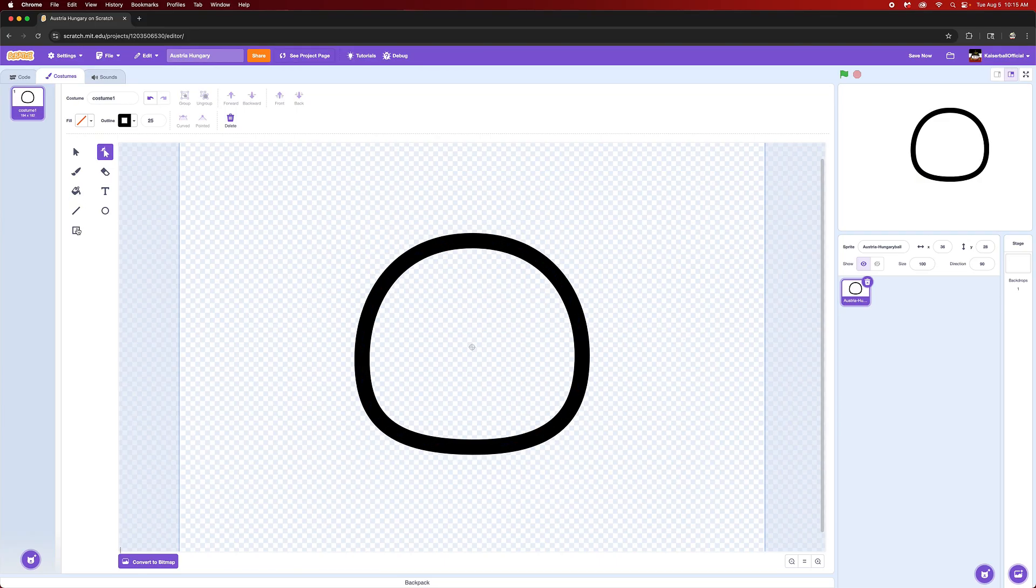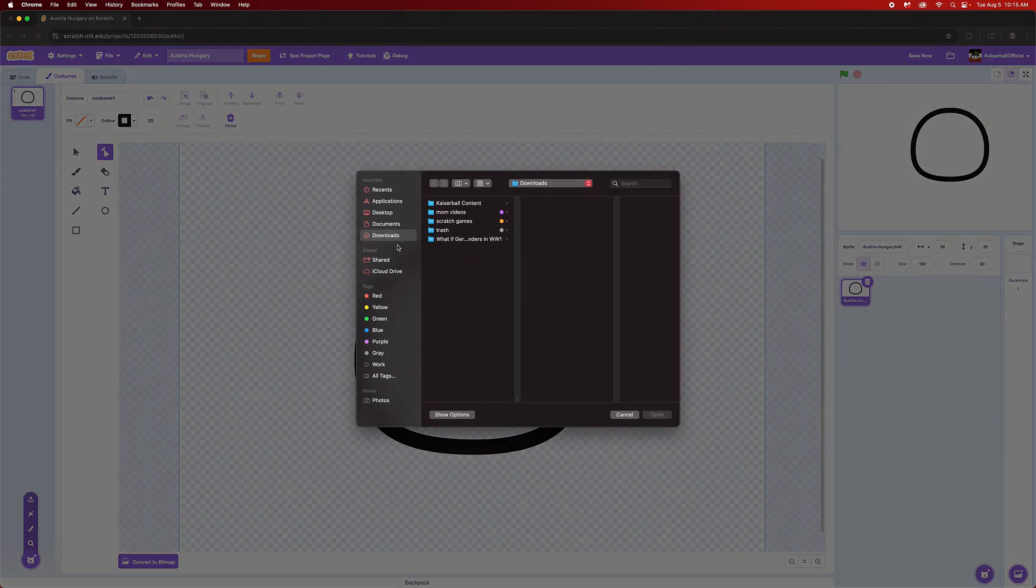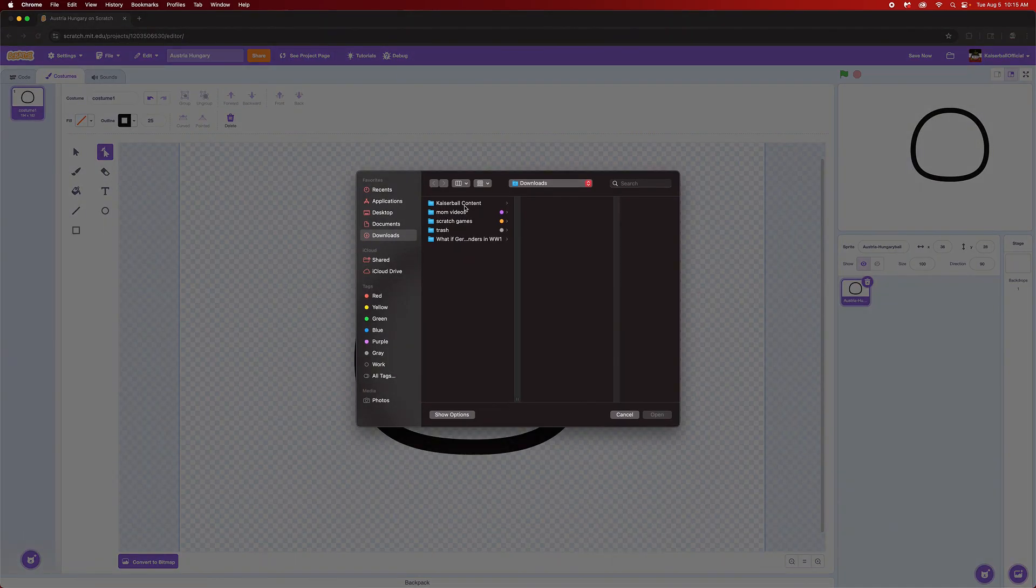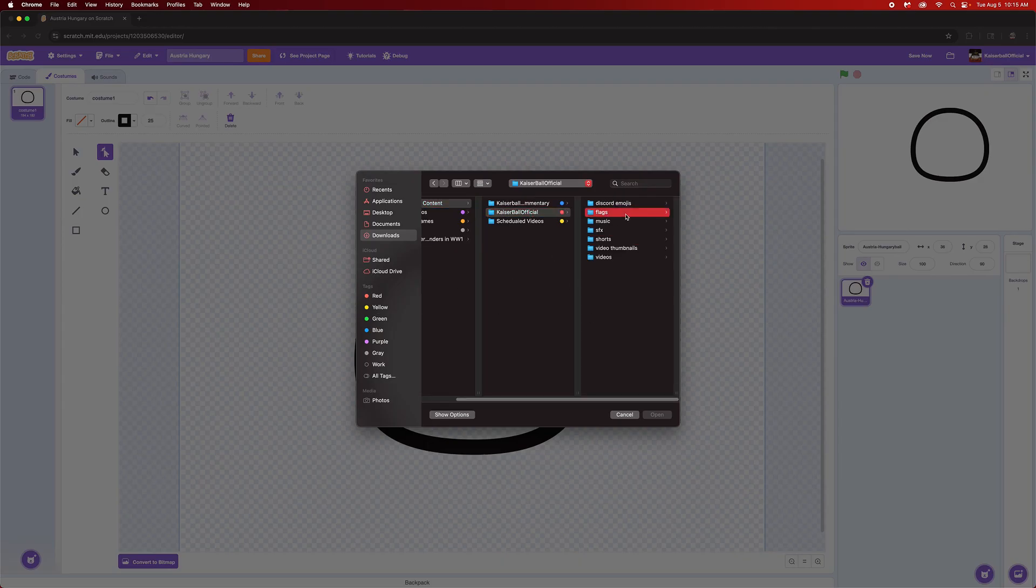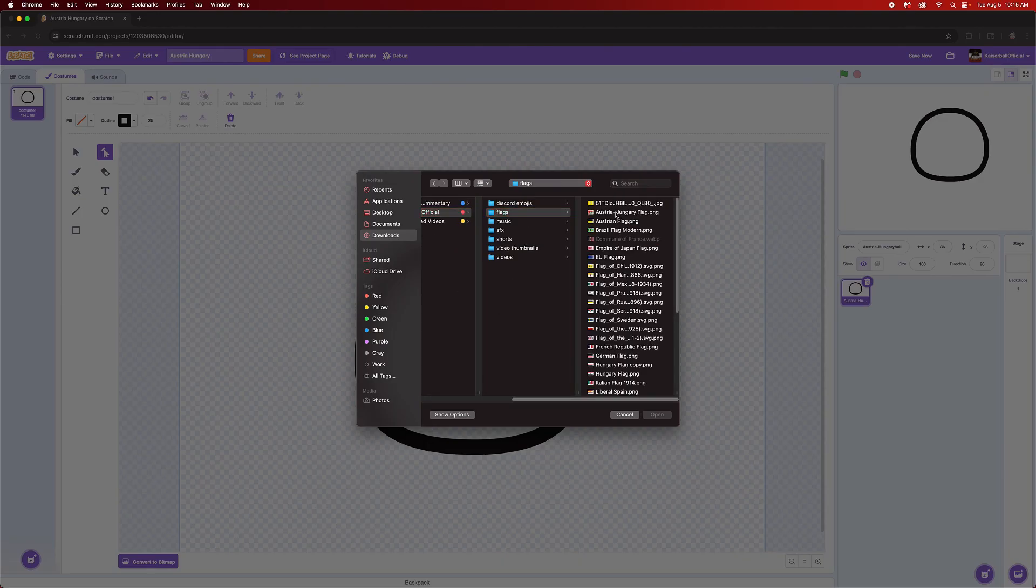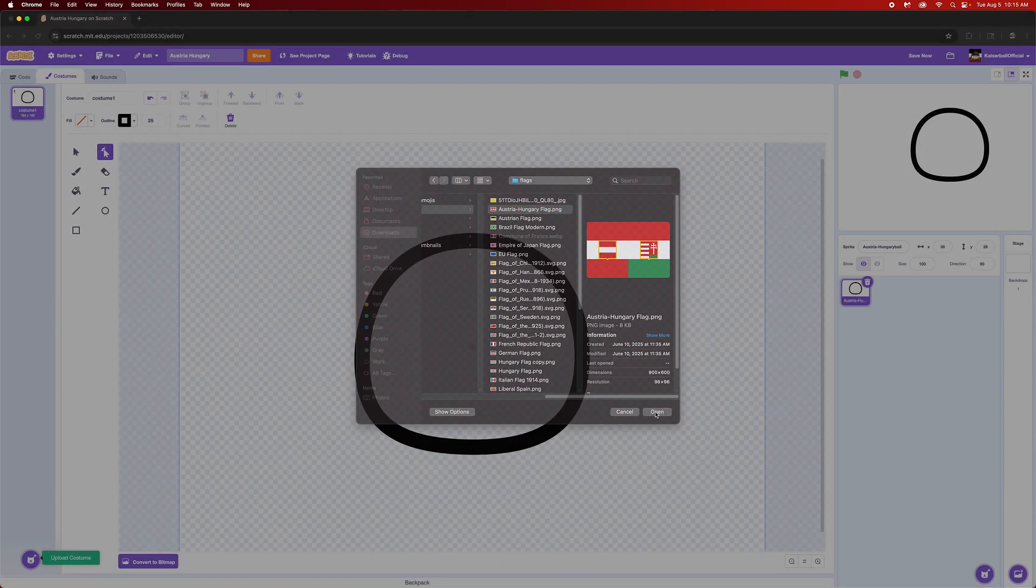Now what you're going to want to do is leave this blank and then open up and upload a costume. I already have mine uploaded but you're going to have to look at the flag you want to use. I'm going to pull up my Austria-Hungary flag and open it like this.